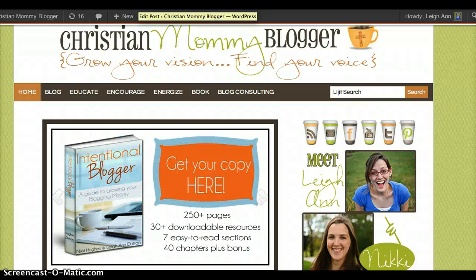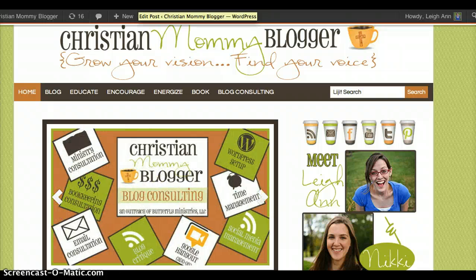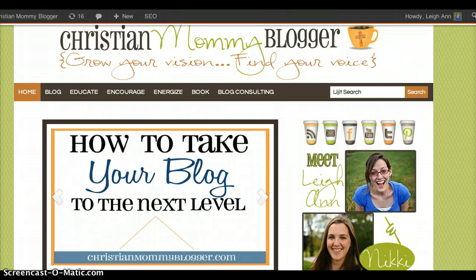Hi there, this is Leanne from Christian Mommy Blogger. Today I'm going to show you how to make a blog image unclickable.